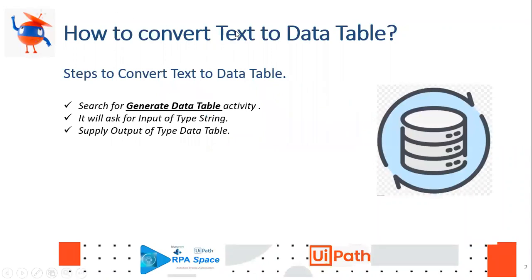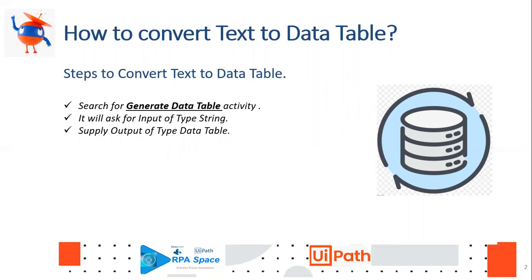How do you convert your text to data table? To achieve this, you have to search for an activity called Generate Data Table in UiPath Studio. It will have a couple of inputs which you can customize based on your needs. Since it's a simple one, I'm just going to show you how to do basic conversions.